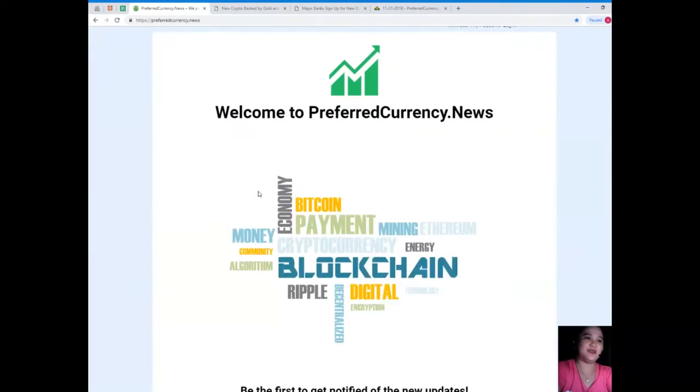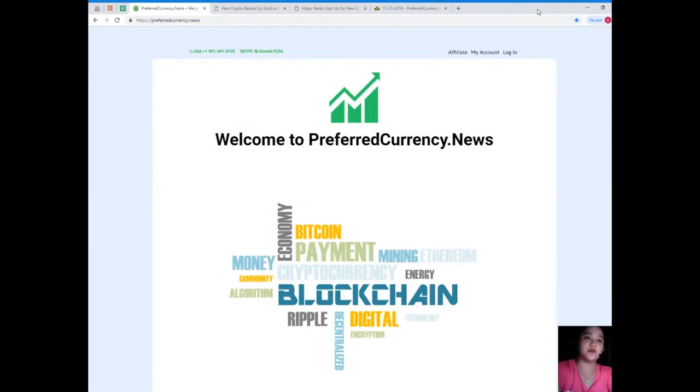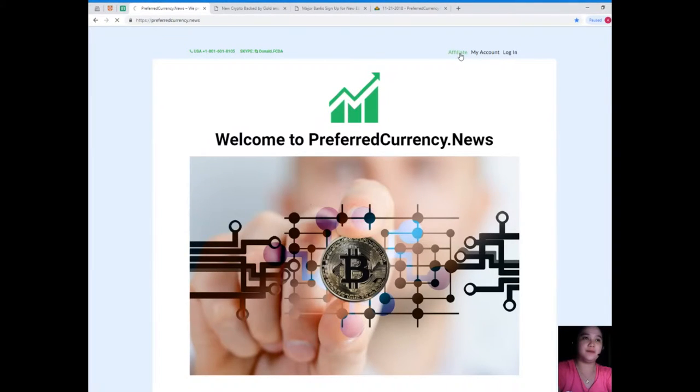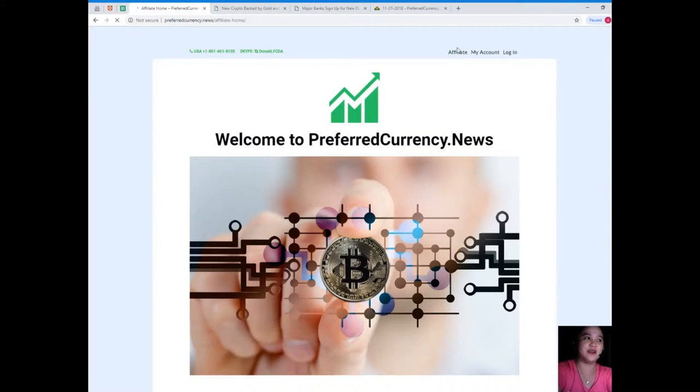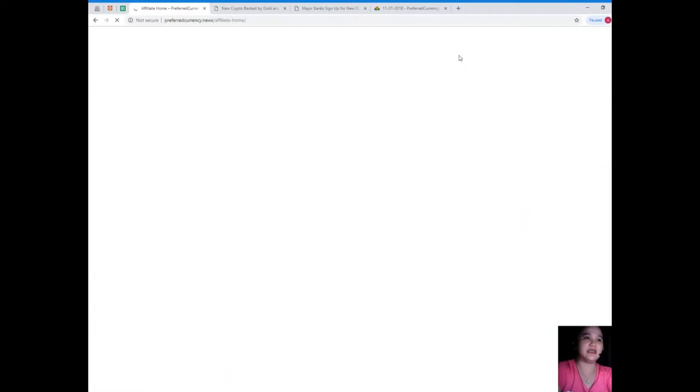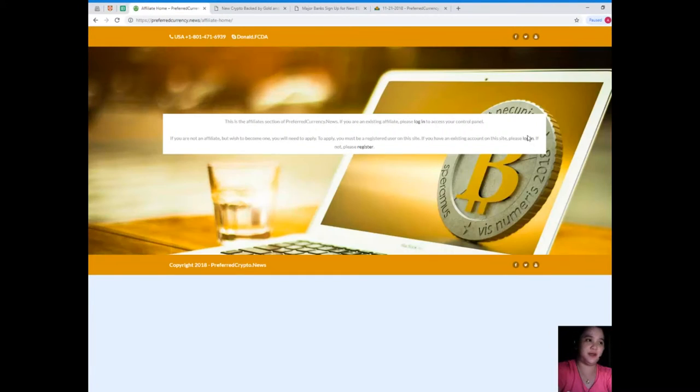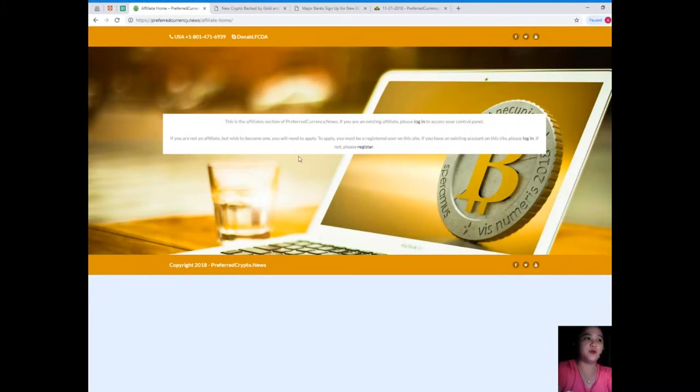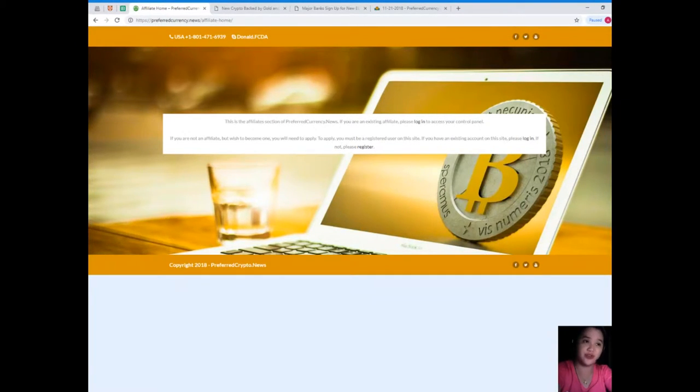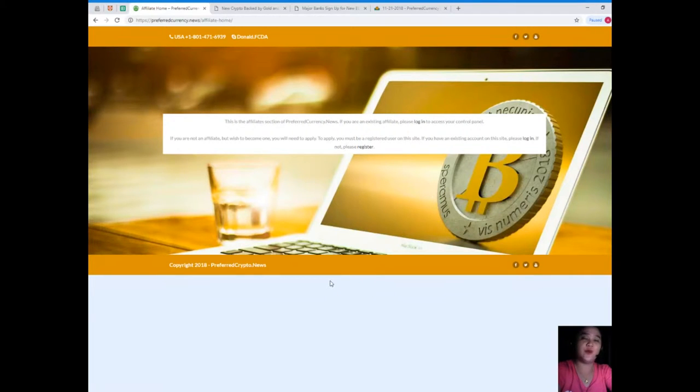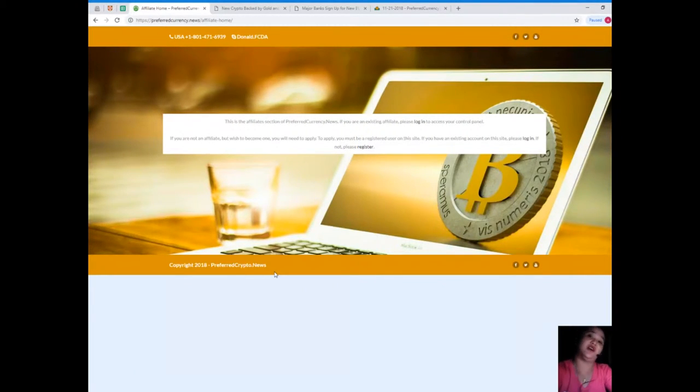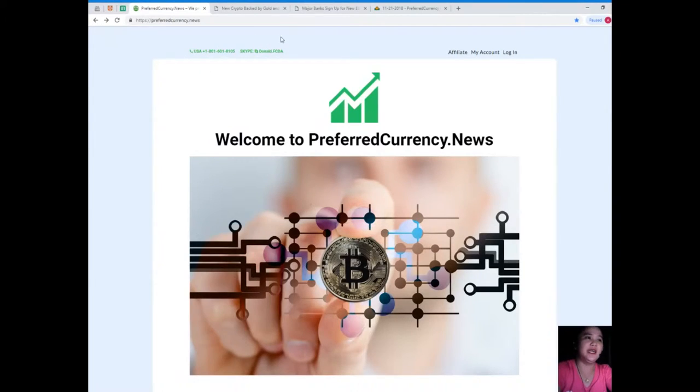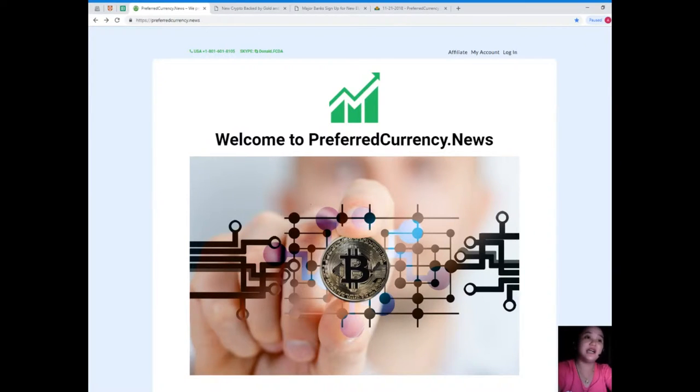When you become one of our subscribers, you can become one of our affiliates. Just click the affiliate icon or link and it will take you to this page. If you are not yet an affiliate but wish to become one, you will need to apply. To apply, you must be a registered user on this site. If you already have an existing account, just log in. If not, just register. That easy.